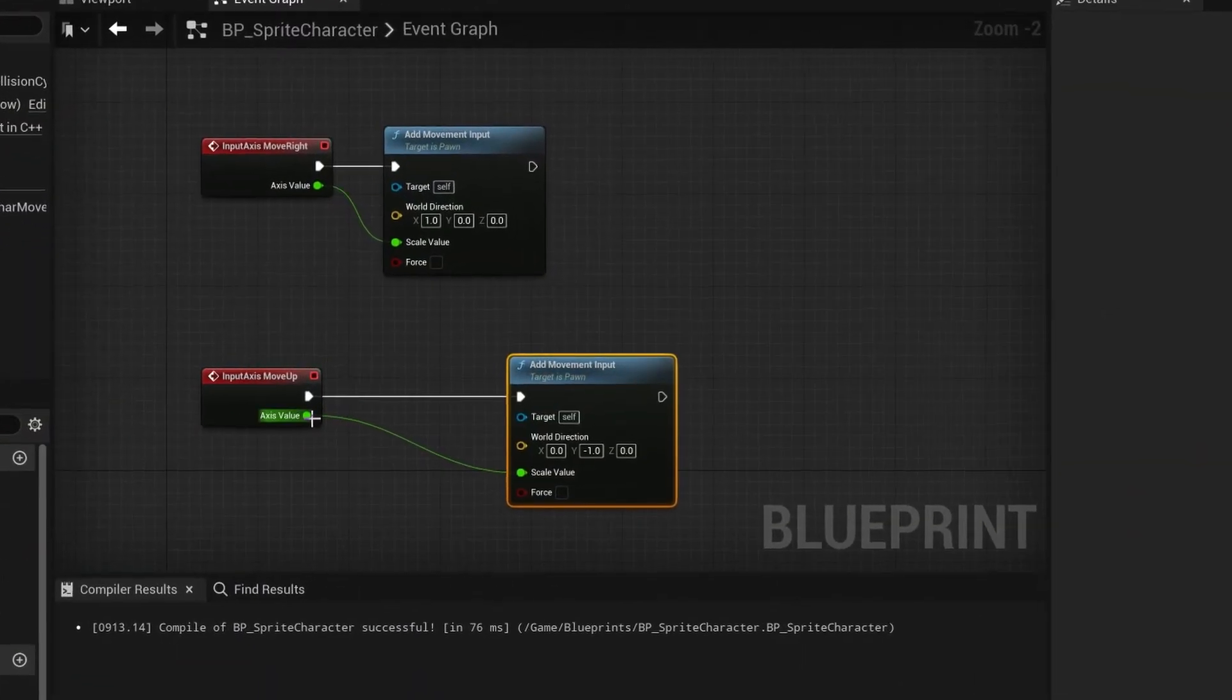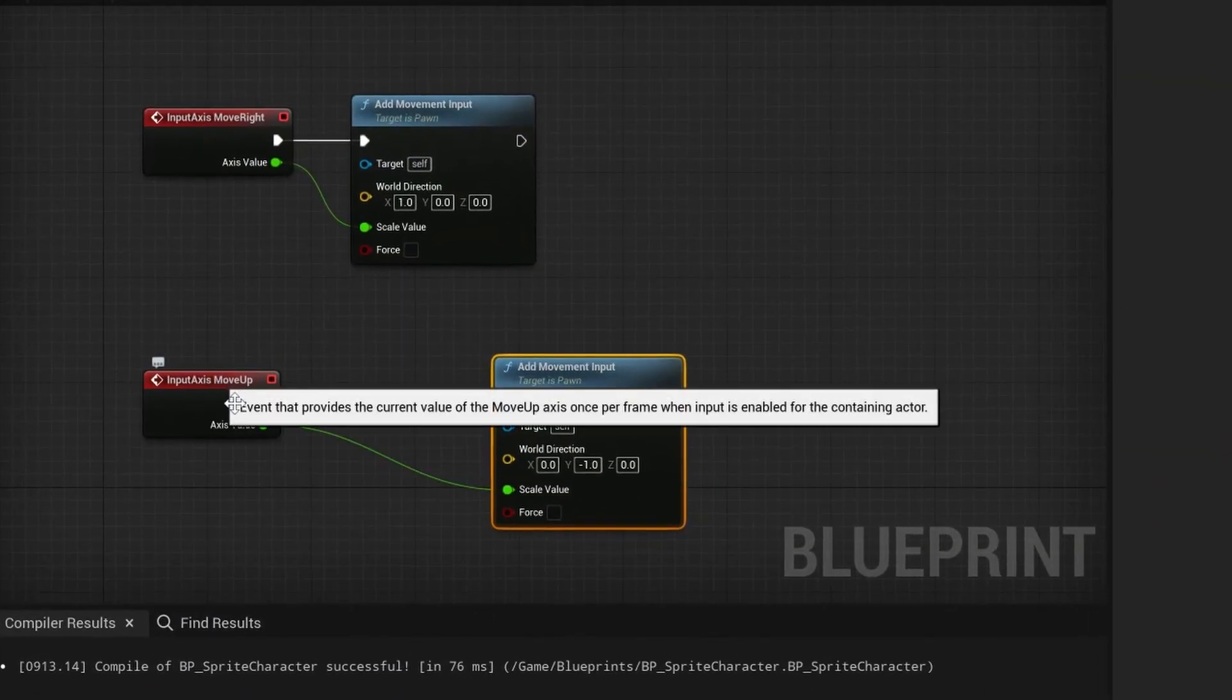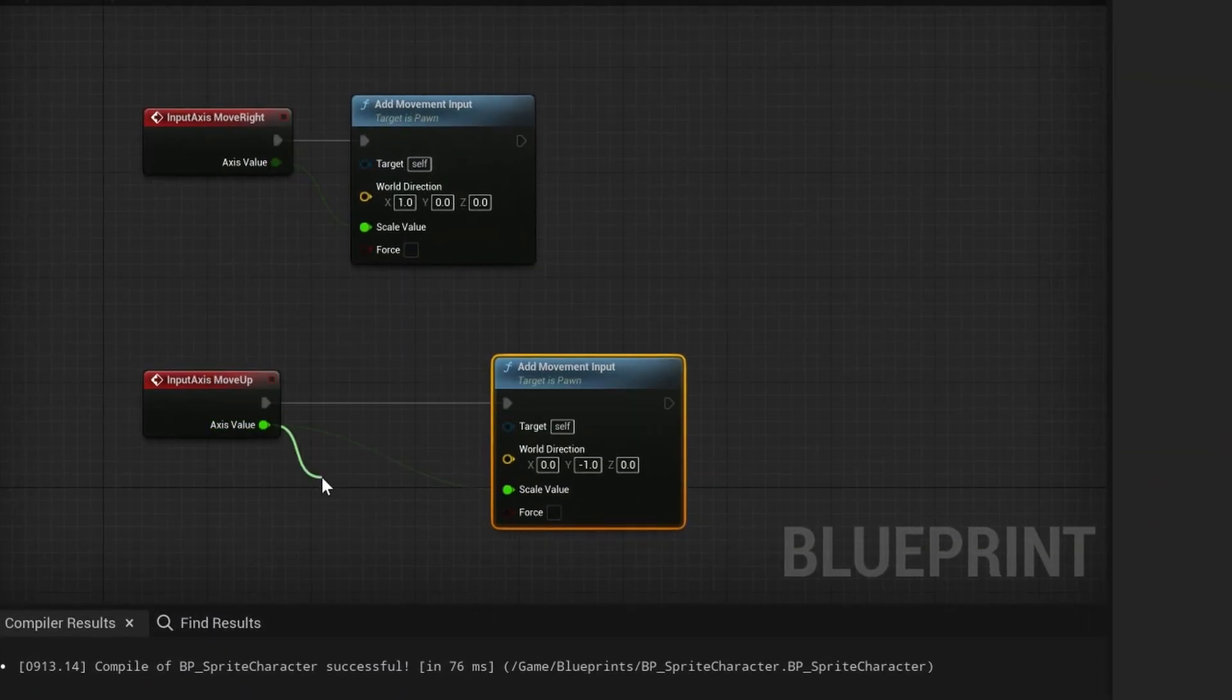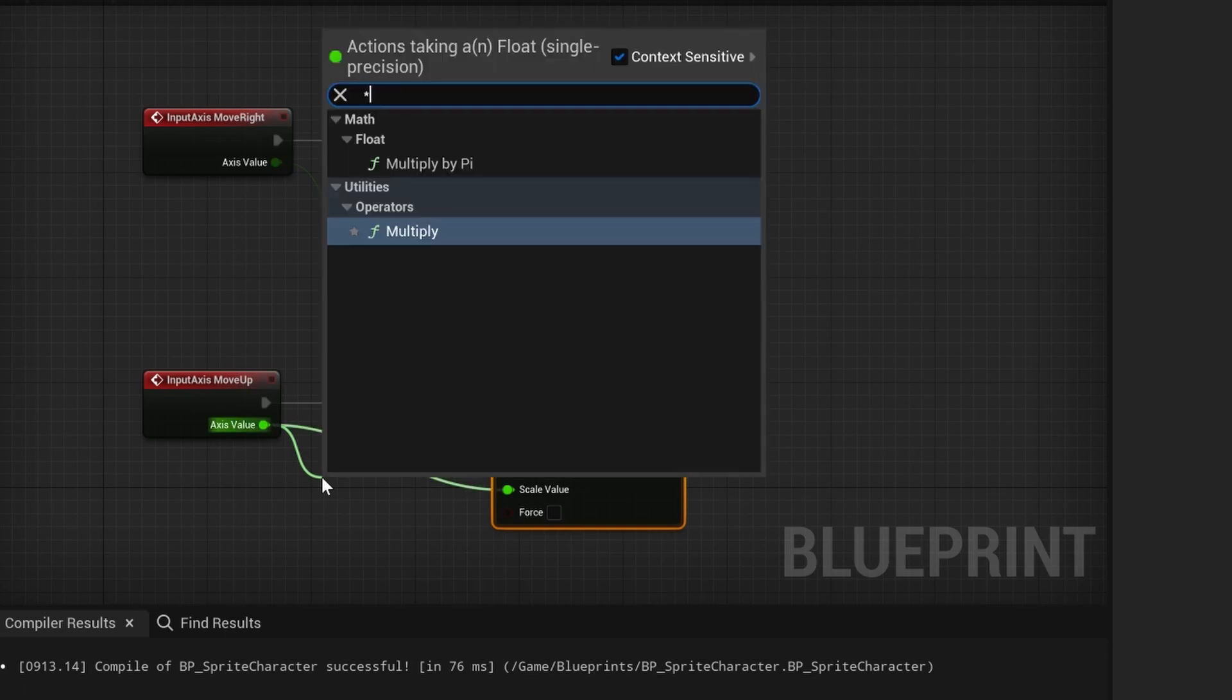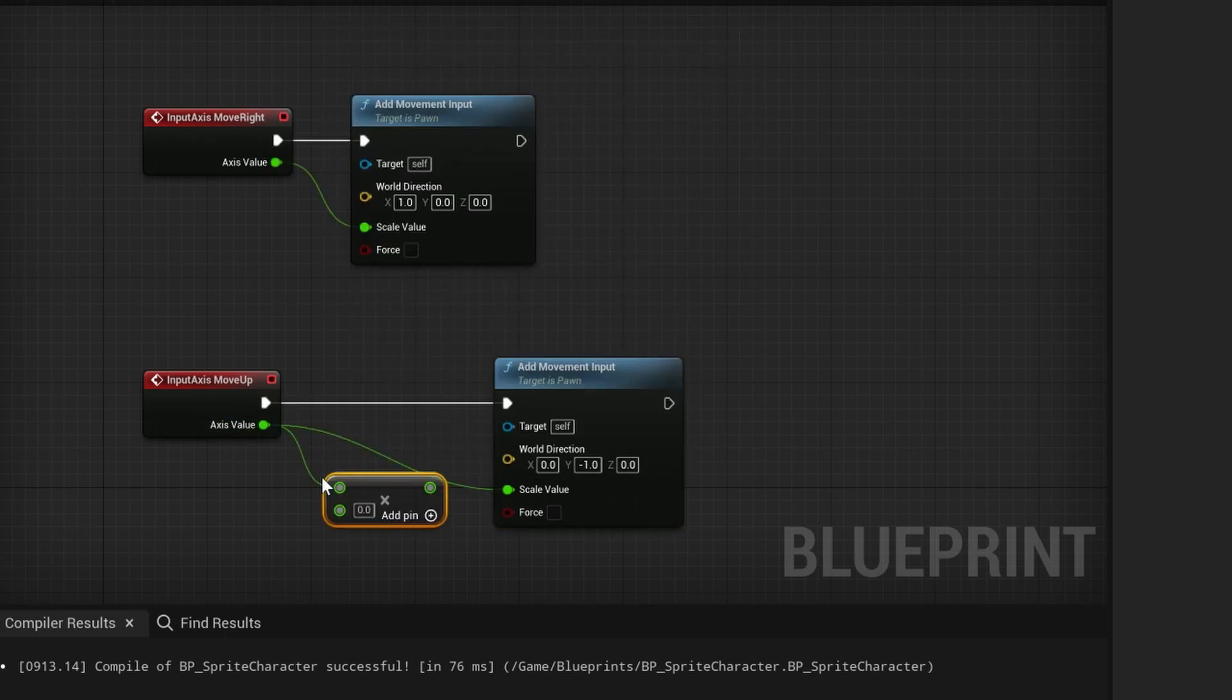We can easily change this by multiplying the axis value we get on move up by a number that is smaller than 1. I'm using 0.6 here.